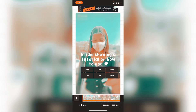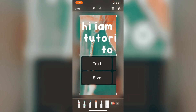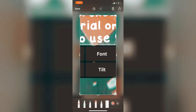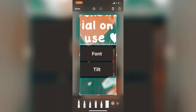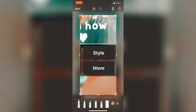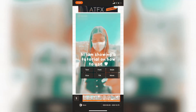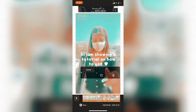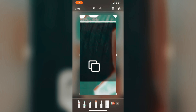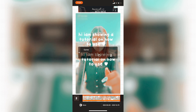'Text' lets you rename the text, 'Size' makes it smaller or bigger, 'Font' changes the font, and 'Style' lets you color it, add a background, or move it. Scrolling further, you'll find 'Curve' to curve the text, 'Duplicate' to copy it, and a delete button — when you duplicate, you'll see two copies and you can delete one.